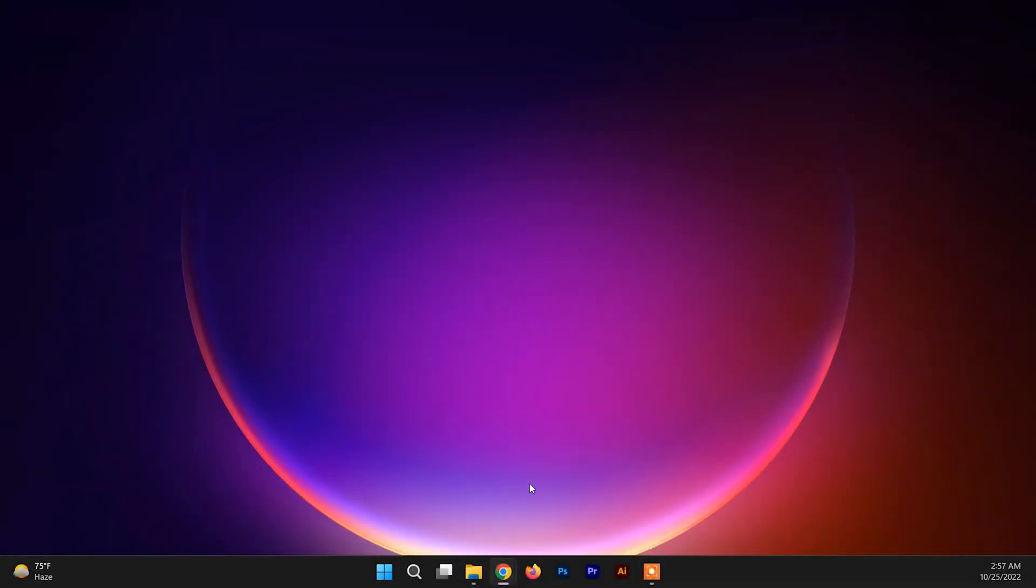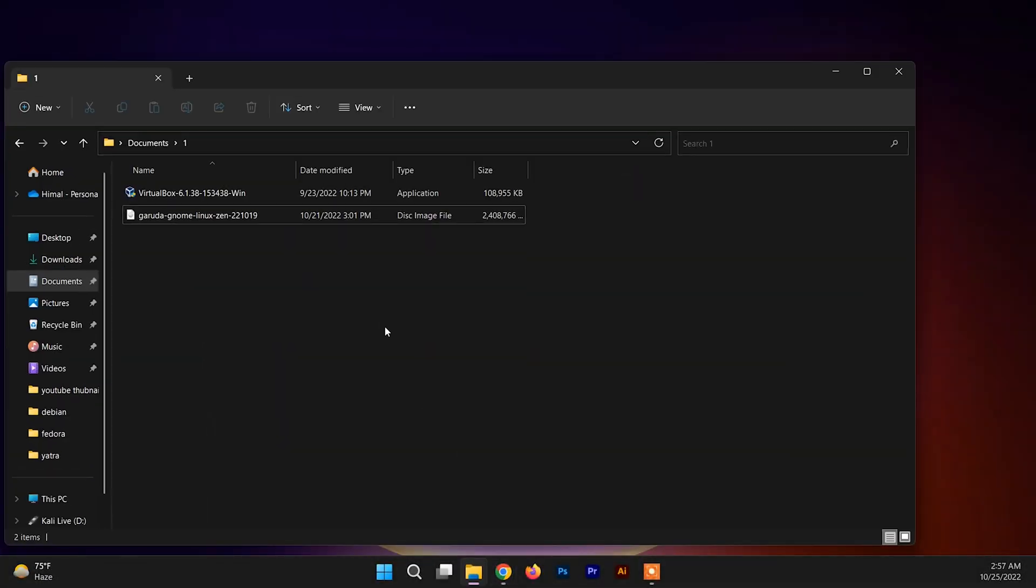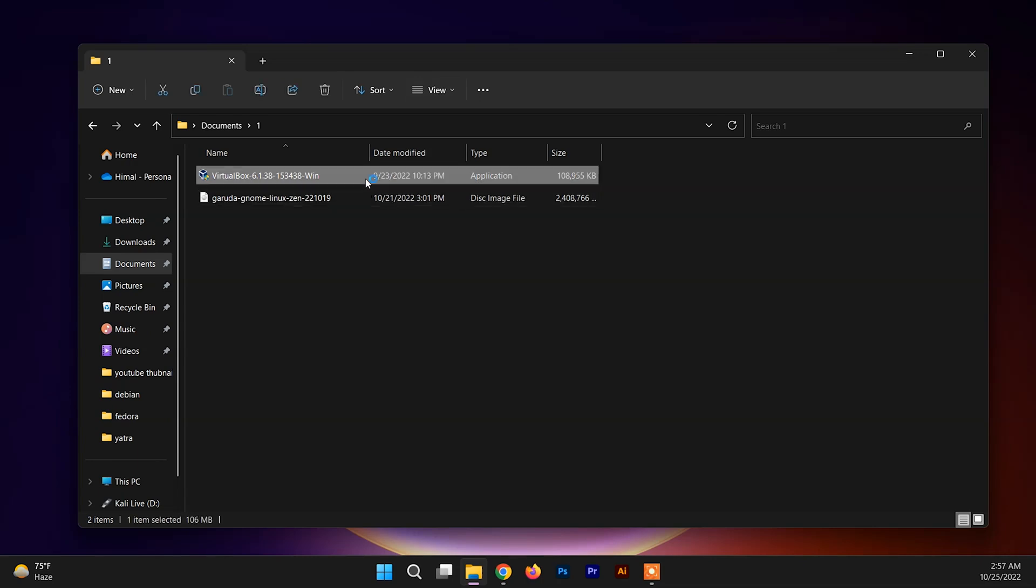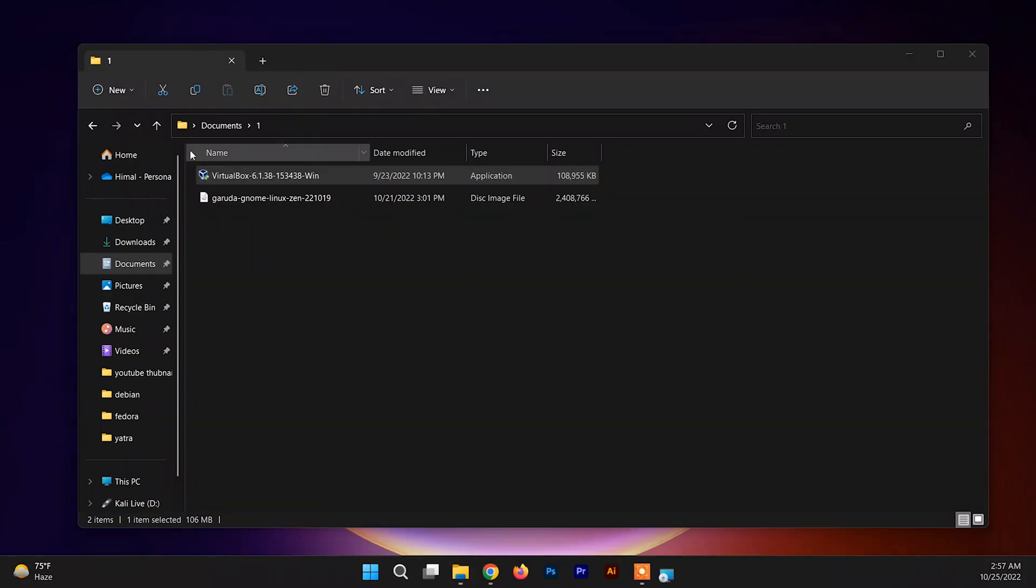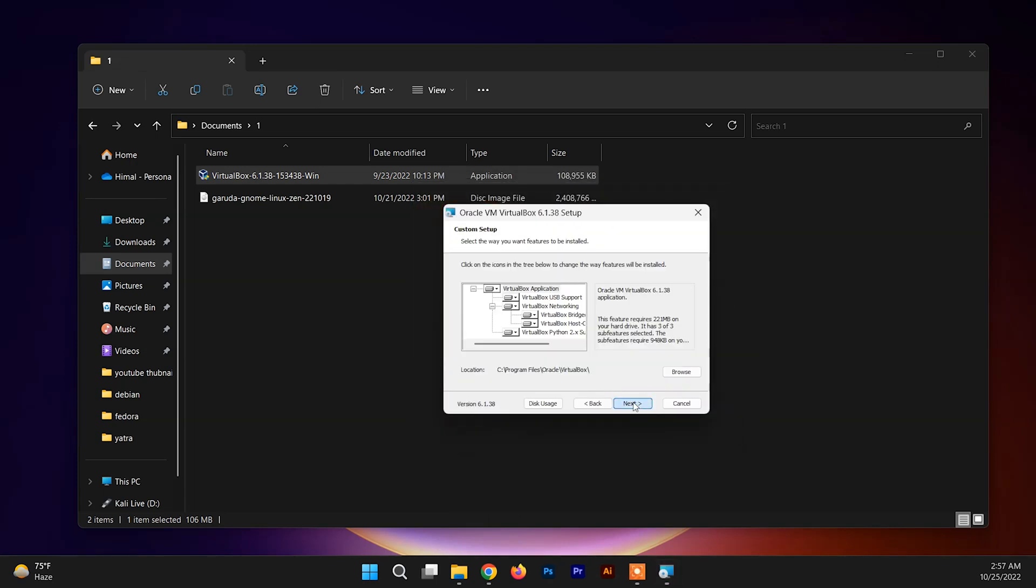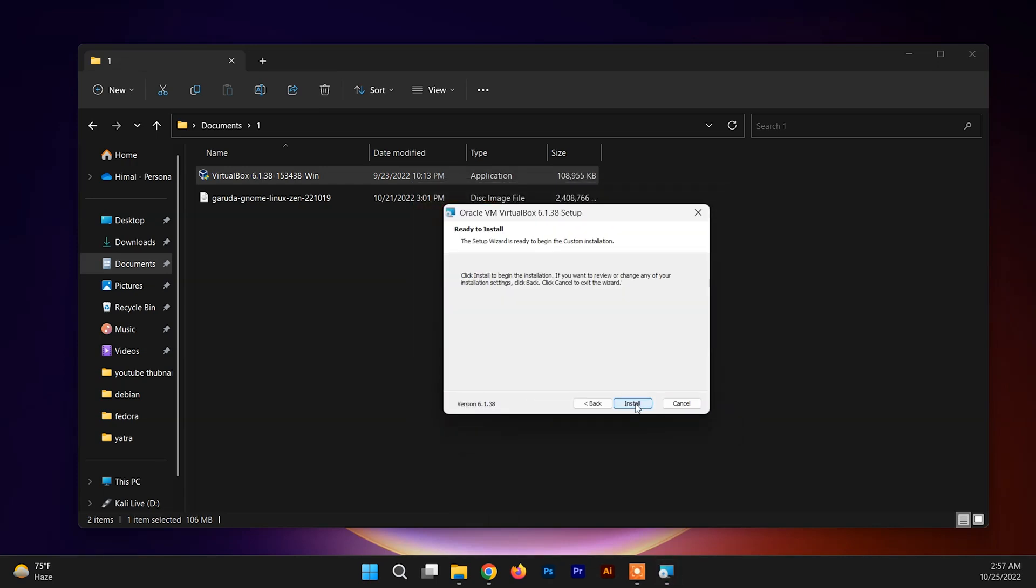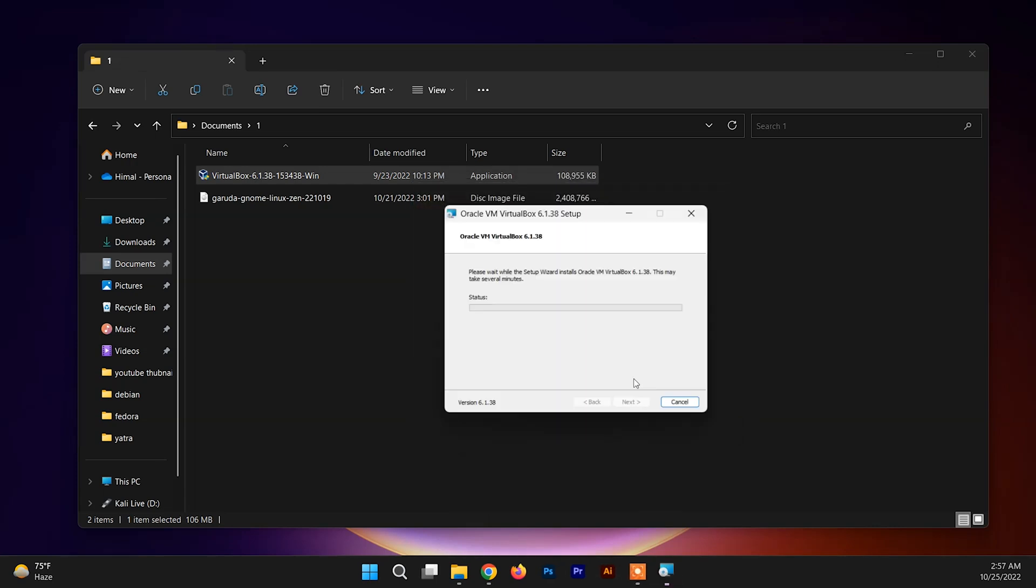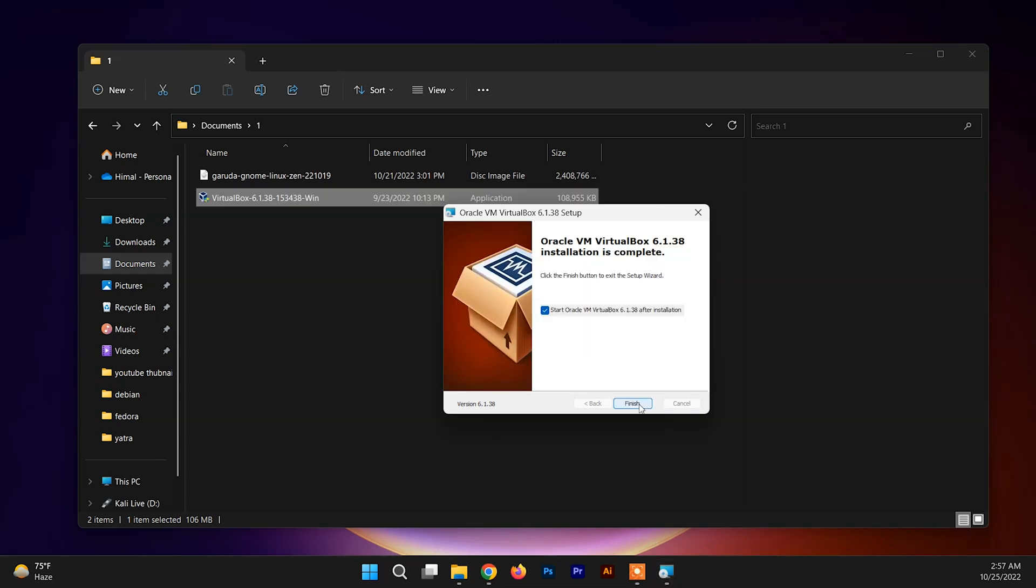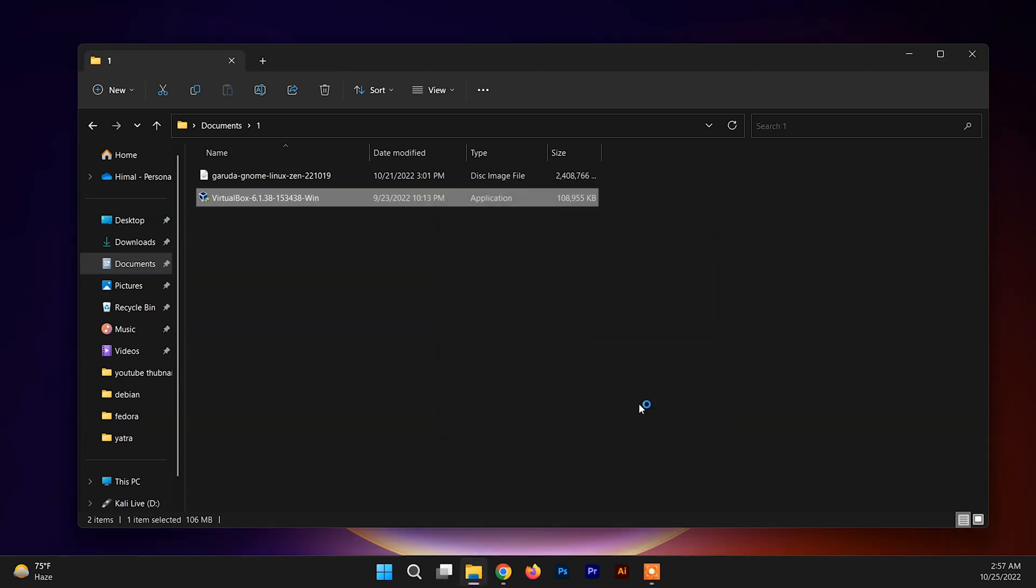After downloading these files, now you need to install VirtualBox. You need to go to the folder where you have downloaded that and just double click on the VirtualBox exe file. Now just click on next, next, and we are done here. It is an easy process. Once finished, open the Oracle VirtualBox.